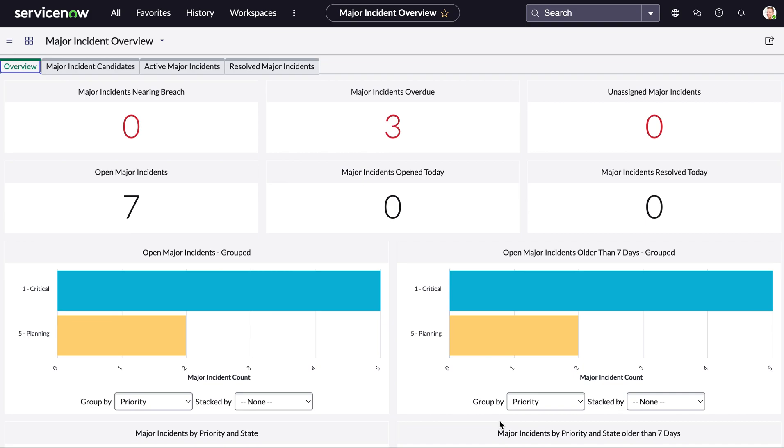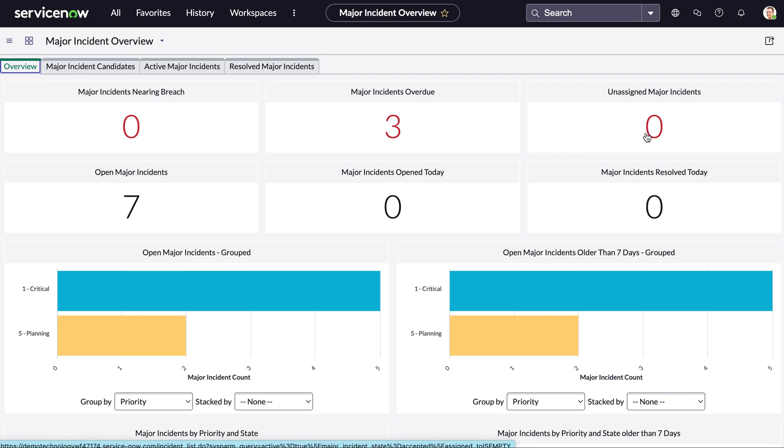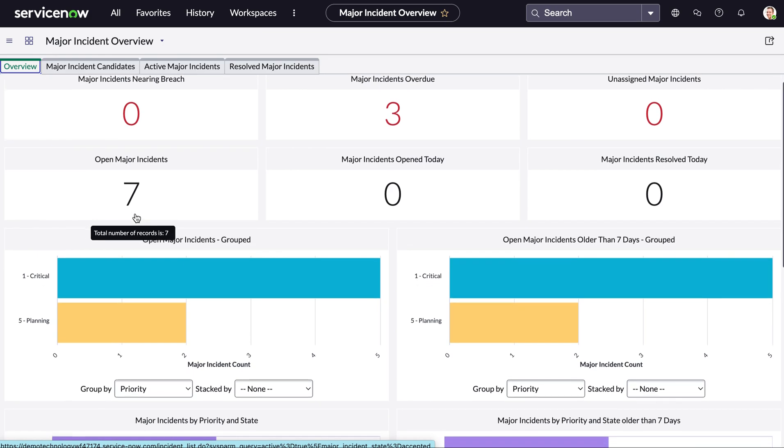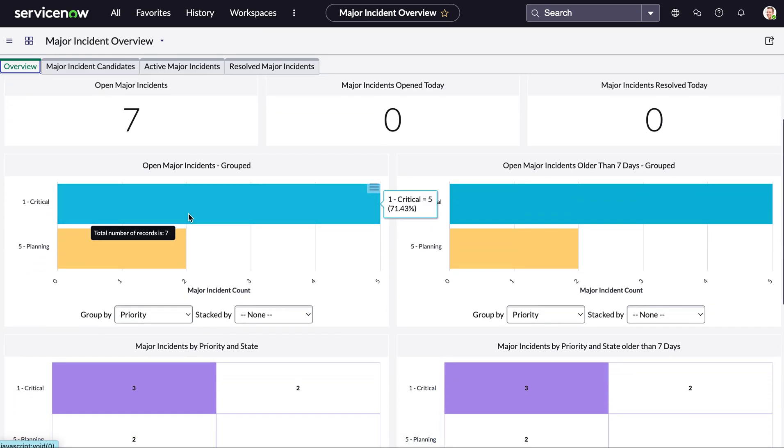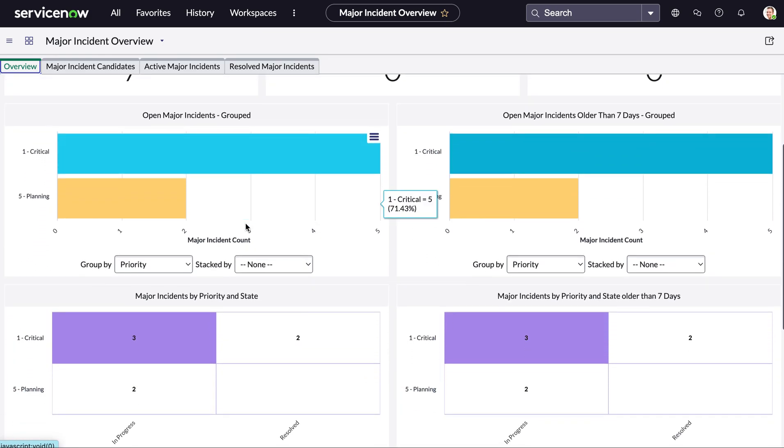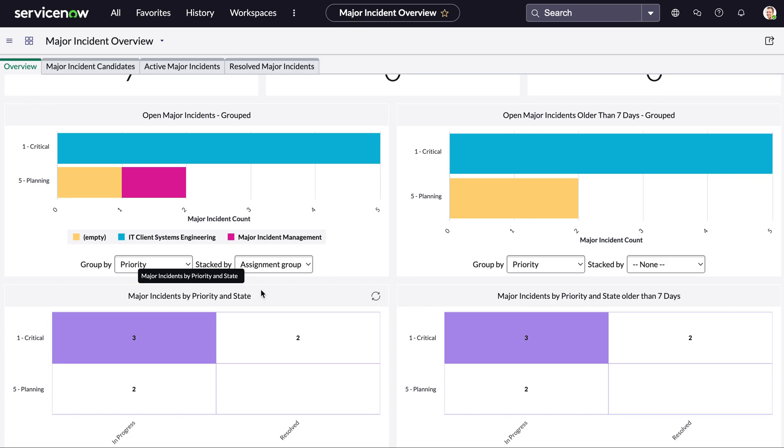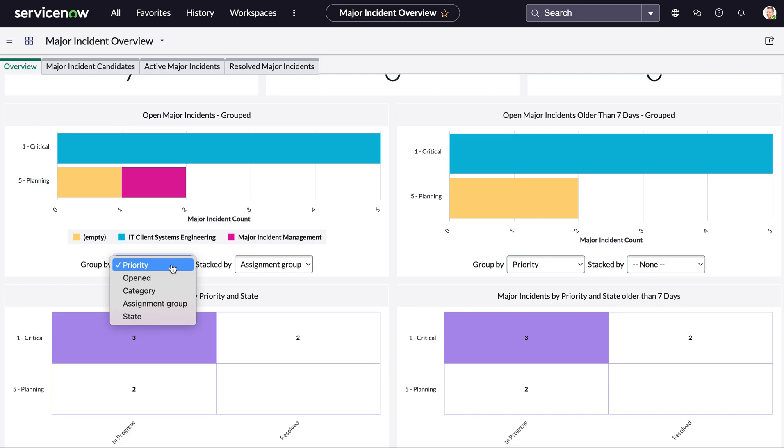Now we'll take a look at this from the major incident manager's point of view. So starting off today we're in the major incident overview dashboard. So first of all in this overview tab he can get a great view on any major incidents that are currently overdue, any that may be unassigned and the total number of open major incidents. Scrolling down we can see incidents grouped by priority and you can stack these by different categories so if you want to see this by assignment group we can update all of this data in real time from this single dashboard and same for priority.